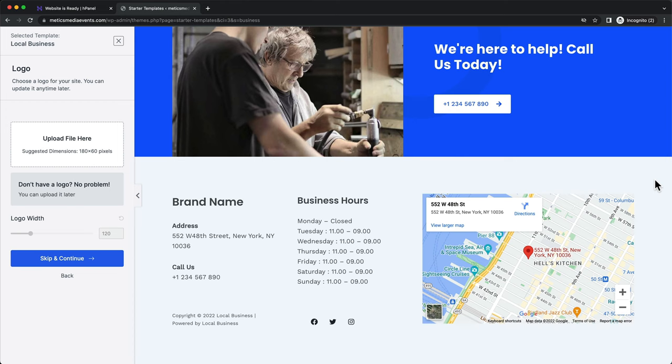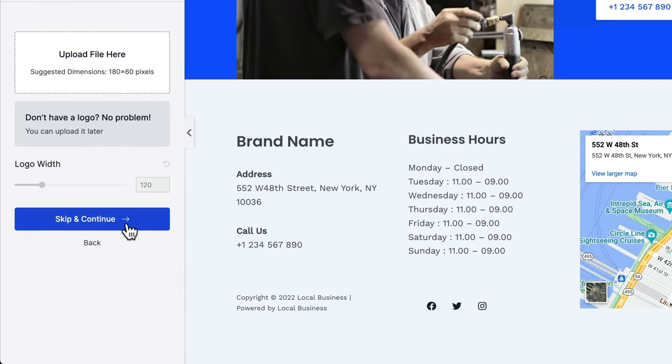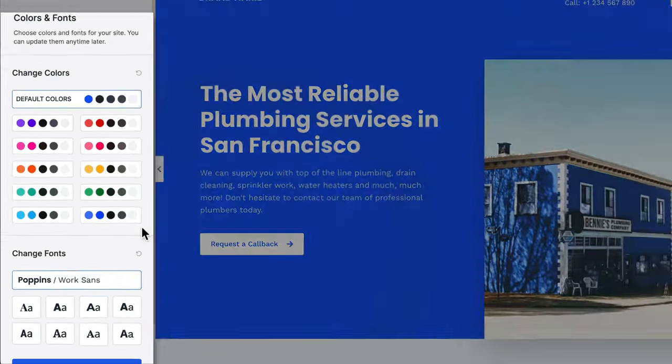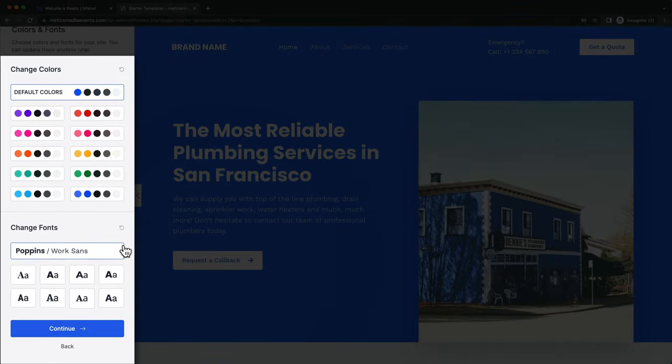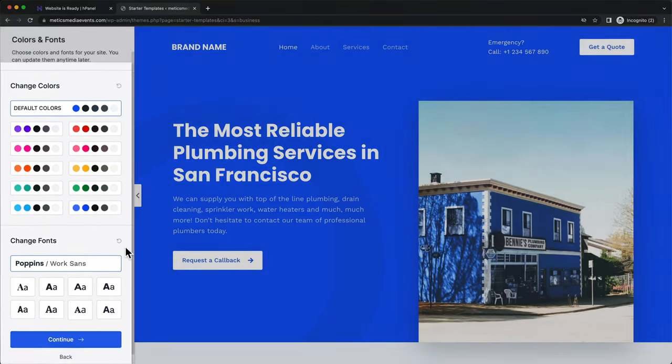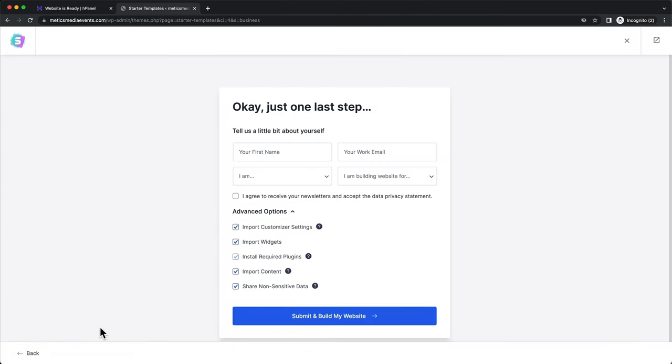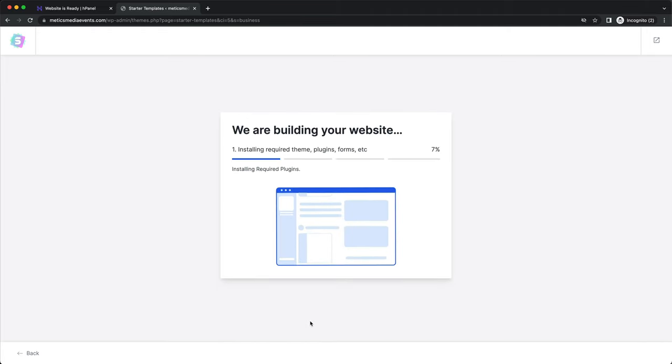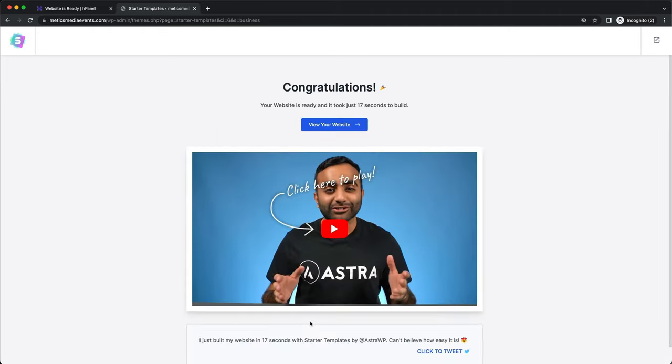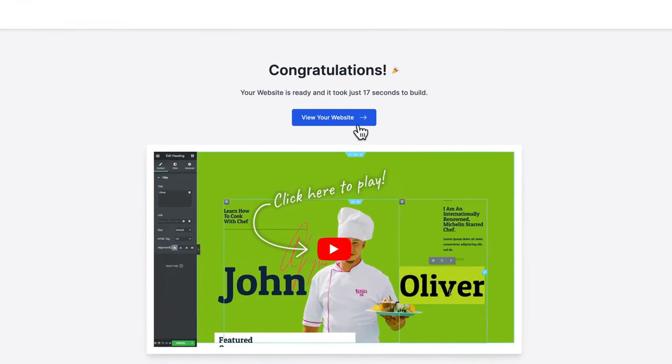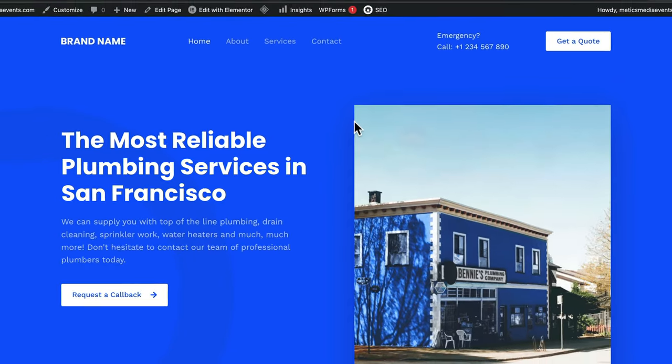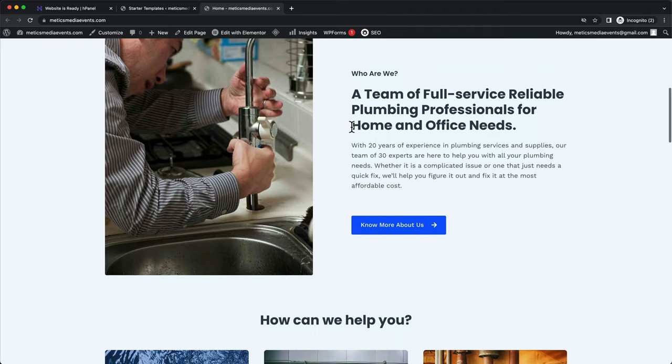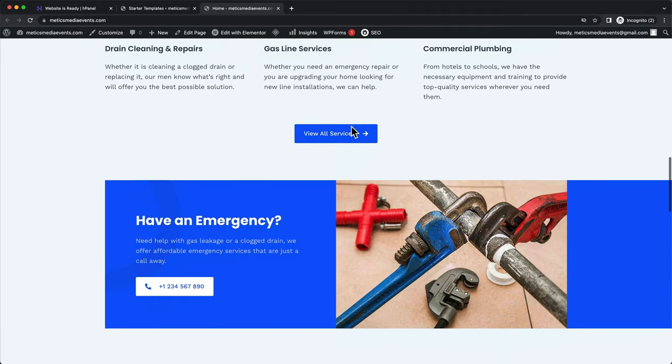Now we can see how the design of our new website looks like. So to install this template, let's click on Skip and Continue. And here we can already change the colors and fonts of our new site. And then click on Continue. Then click Submit and Build my website. So now our website is being built. Once it's done, we can click on View your website.